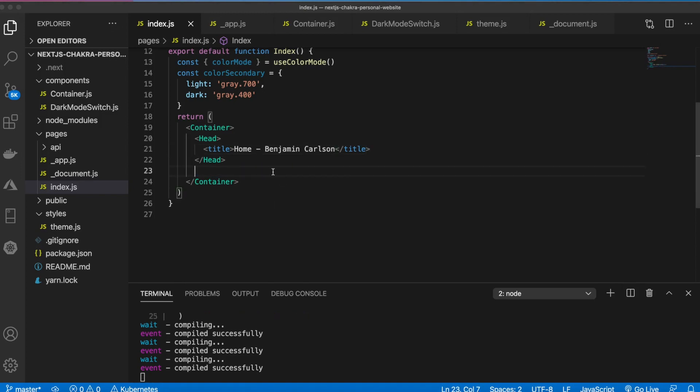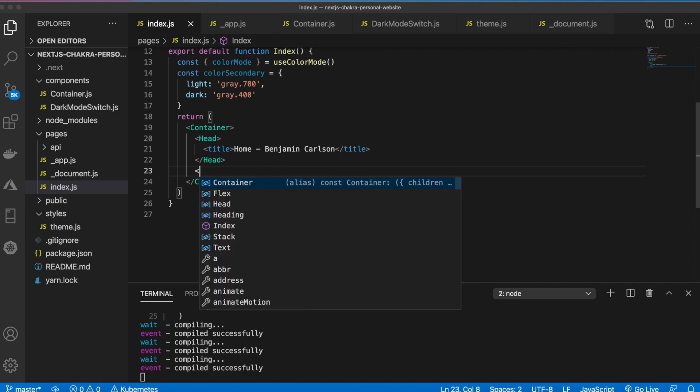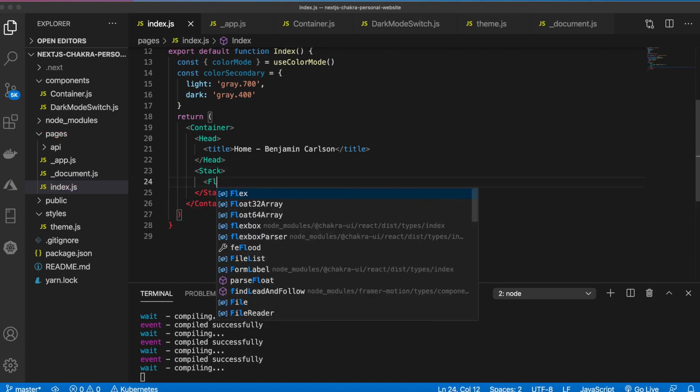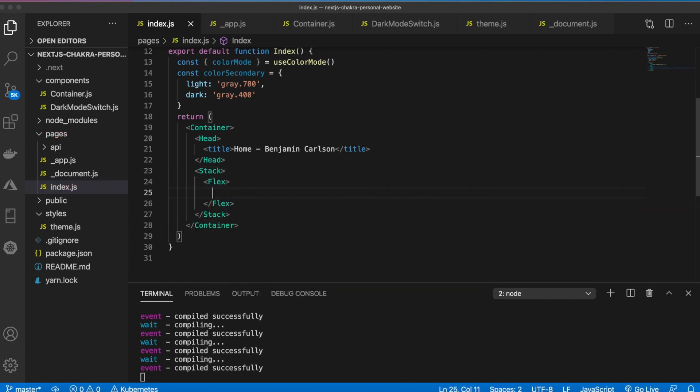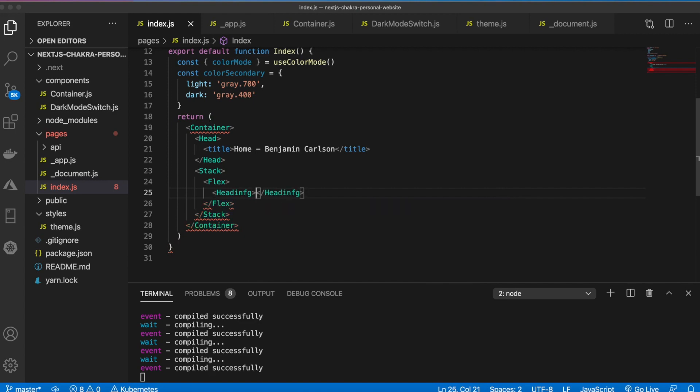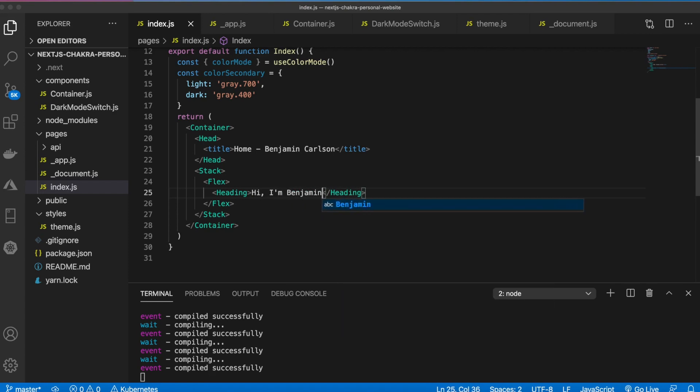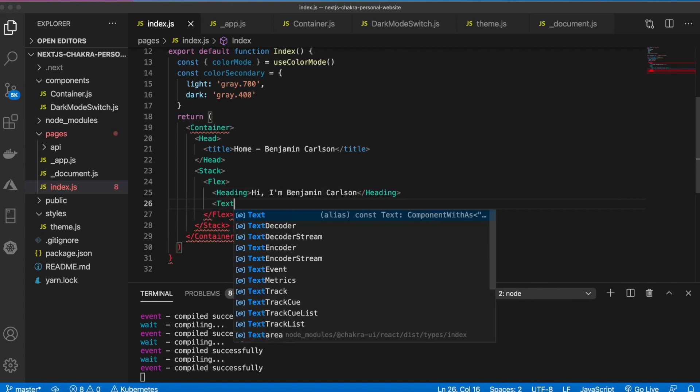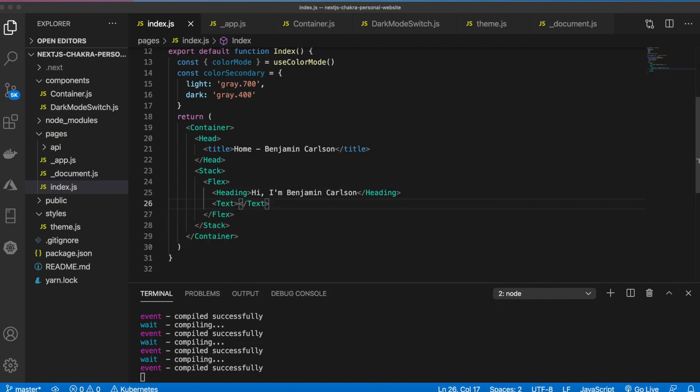Then there's two more elements that we're going to want to add to aid the container and that is a stack and a flex. We're going to use a stack first and then the flex. And then everything we want to put on the page will go inside of here. For example, we'll say heading, maybe we'll say hi I'm Benjamin Carlson.